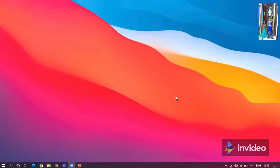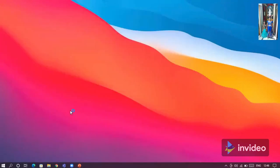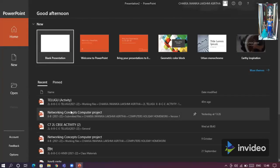In this video we are going to learn about zoom animation in PowerPoint. Open PowerPoint presentation and open blank presentation.